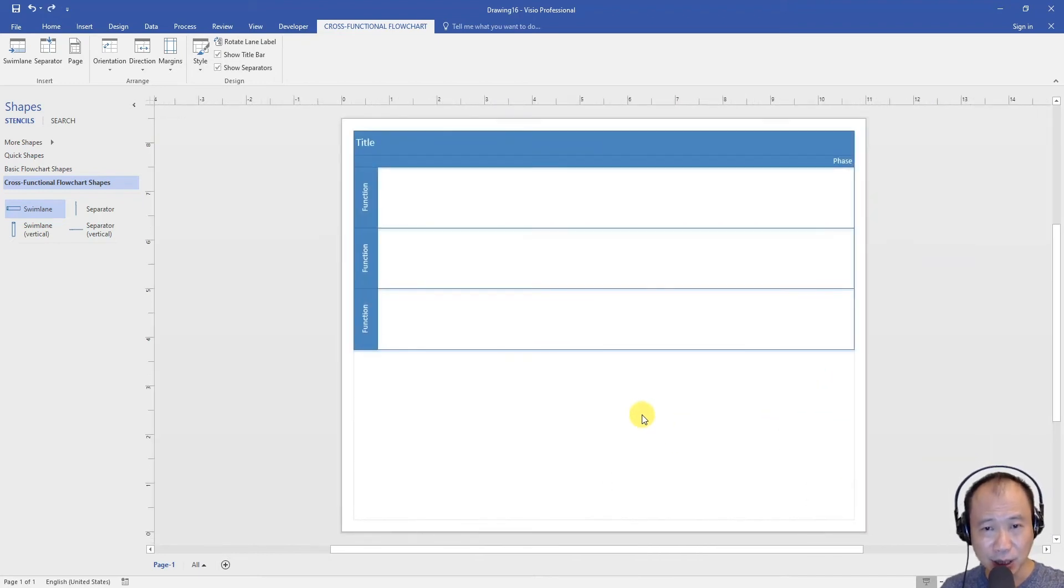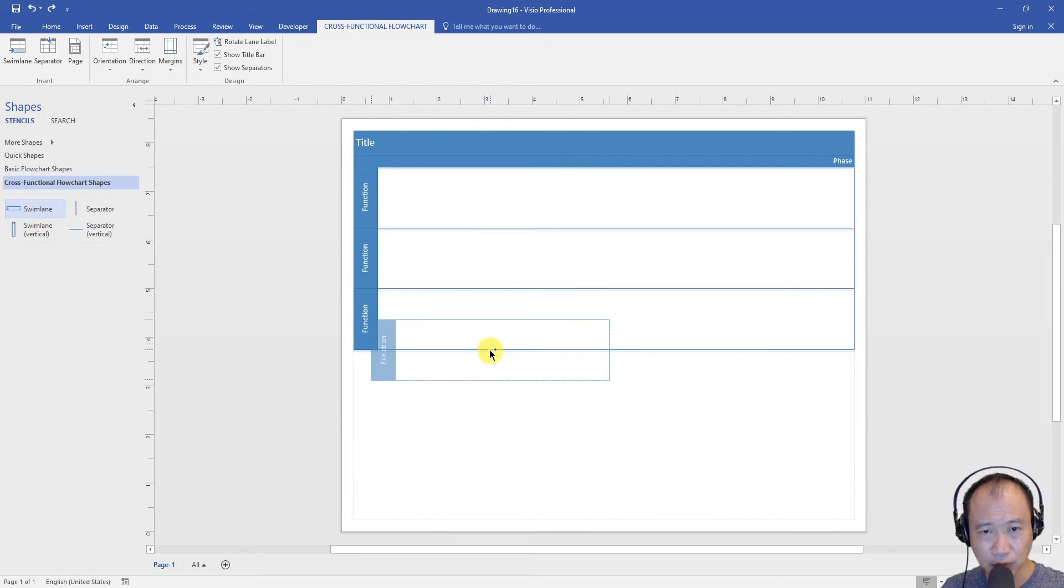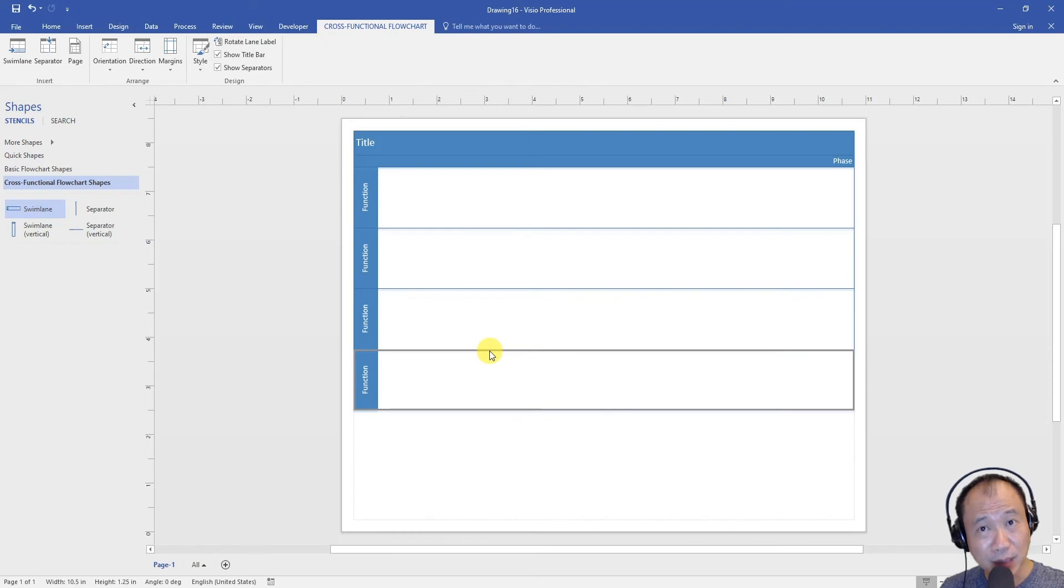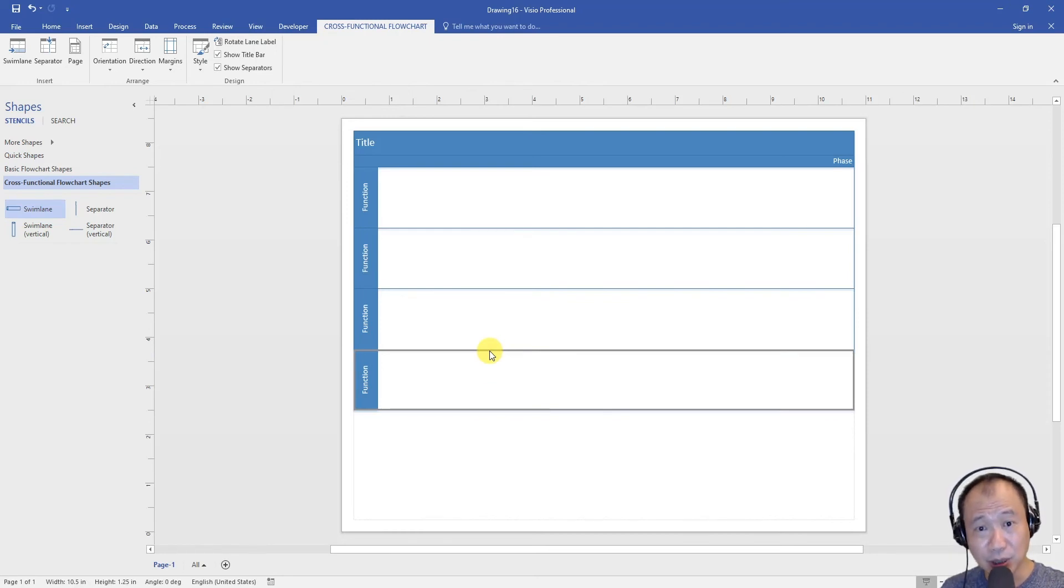So let's undo this. Okay, so again when you drag and you drop, make sure that you see this orange line first before you drop. Sometimes the orange line will take one to two seconds. Just make sure that you wait for the orange line to appear before you drop.